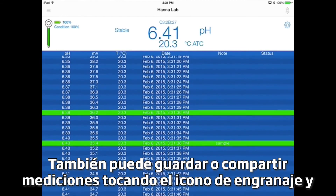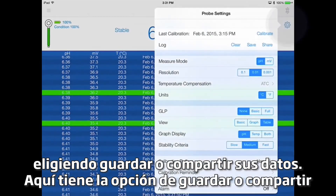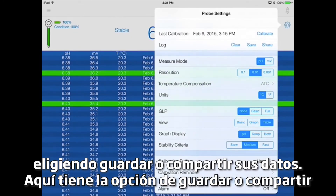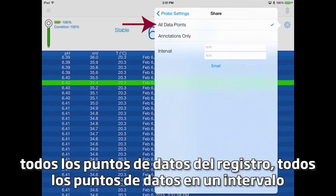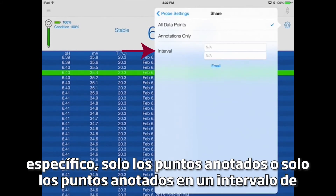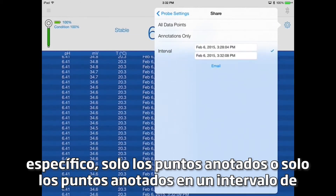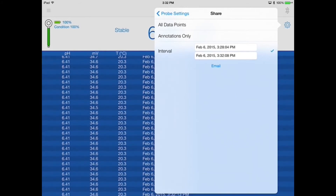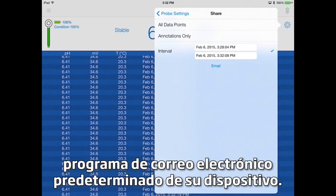You may also save or share measurements by tapping the gear icon and electing to save or share your data. Here, you have the option to save or share all data points from the log, all data points over a specific interval, only annotated points, or only annotated points over a specific time interval. The shared log files are exported as CSV files and are sent by your iPad's default email program.